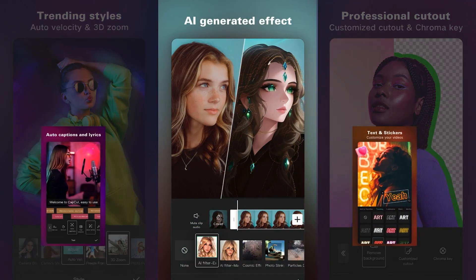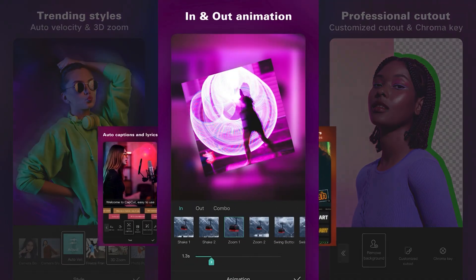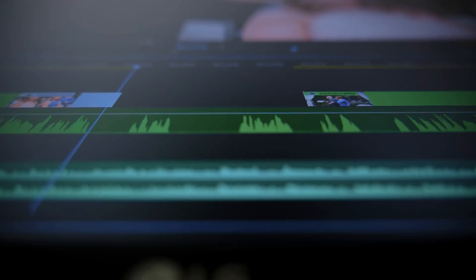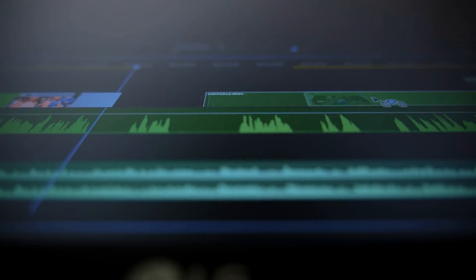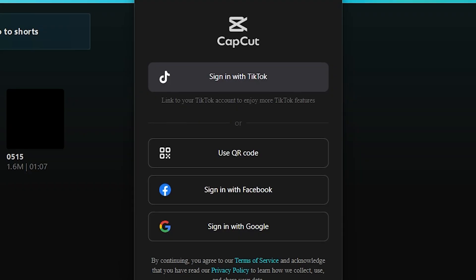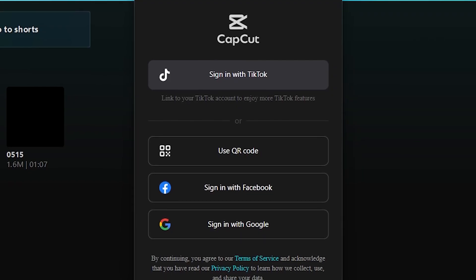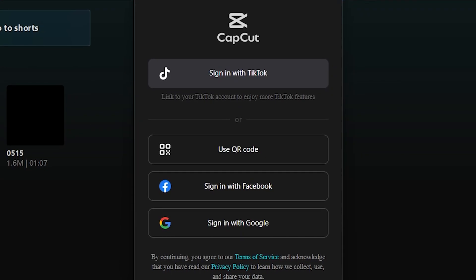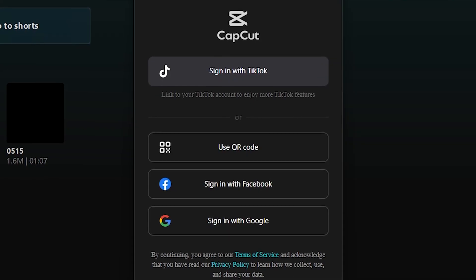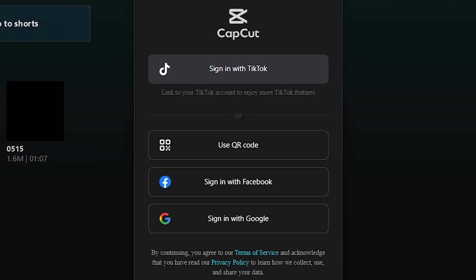CapCut is incredibly popular among mobile users thanks to its powerful editing features, but many people also want to use it on their desktop or laptop. One common issue PC users face is that there's no clear option to log in with an email and password — it can be confusing. In this video, I'll quickly show you how you can log in to CapCut on your PC if you already have your email and password. Let's get started.